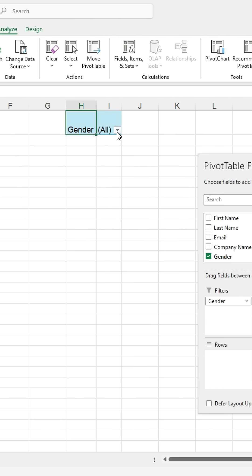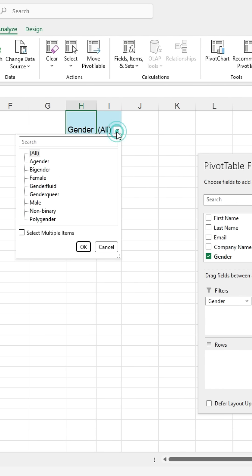Now you can see that the filter has been applied to gender. You can easily use the filter.